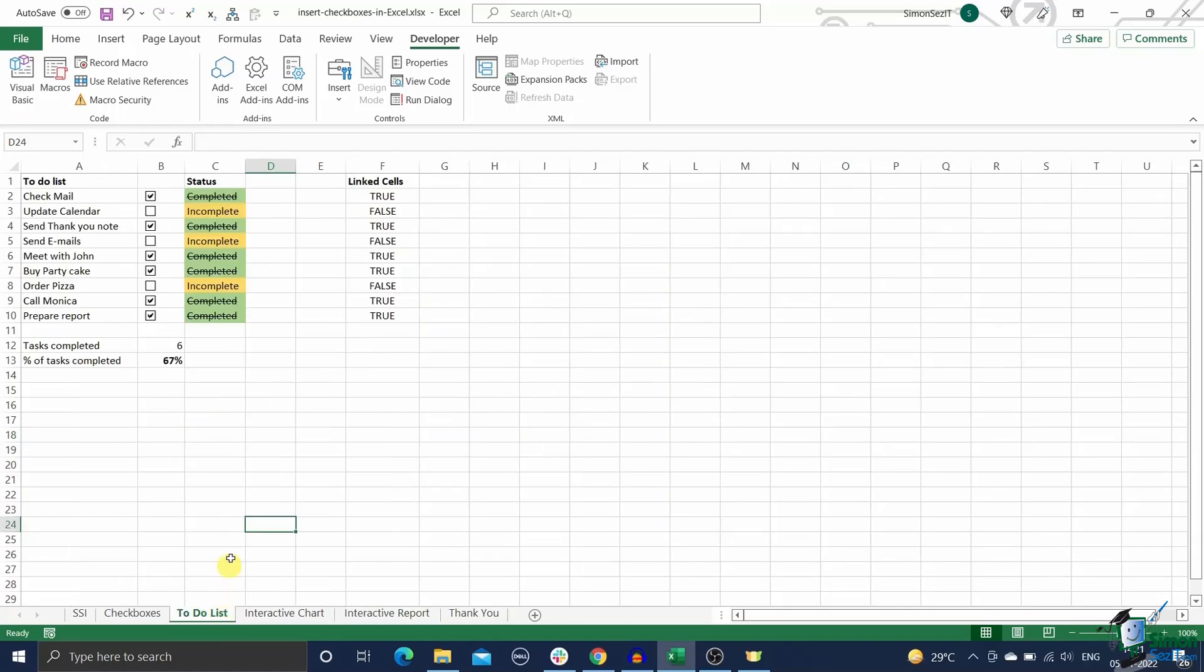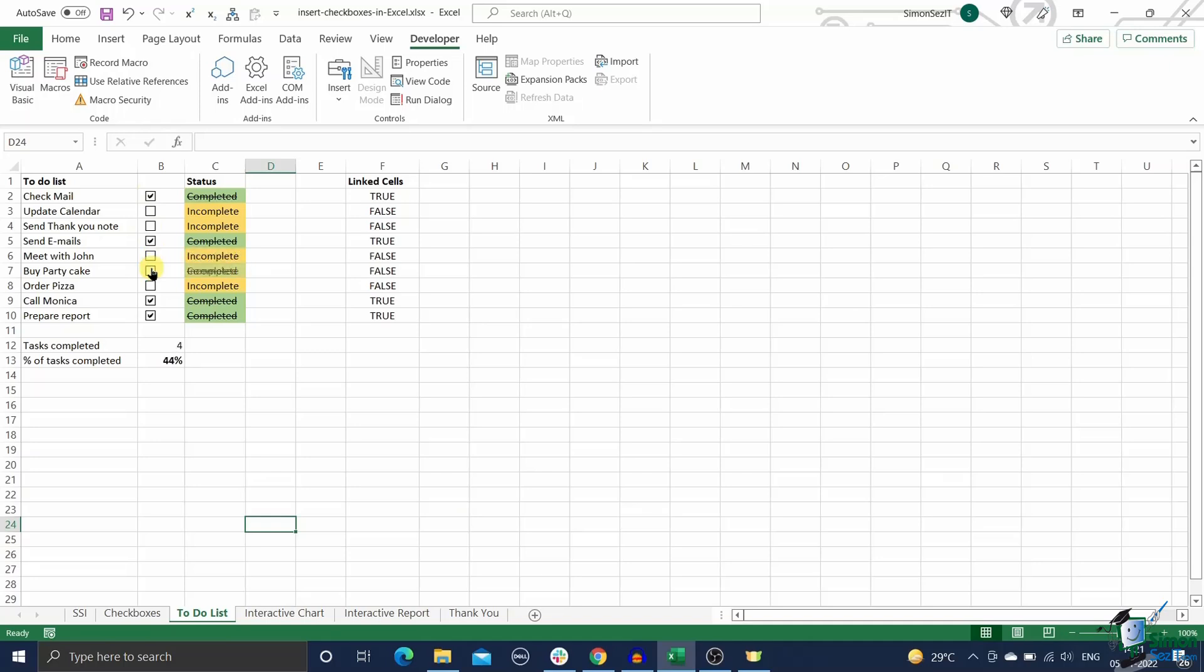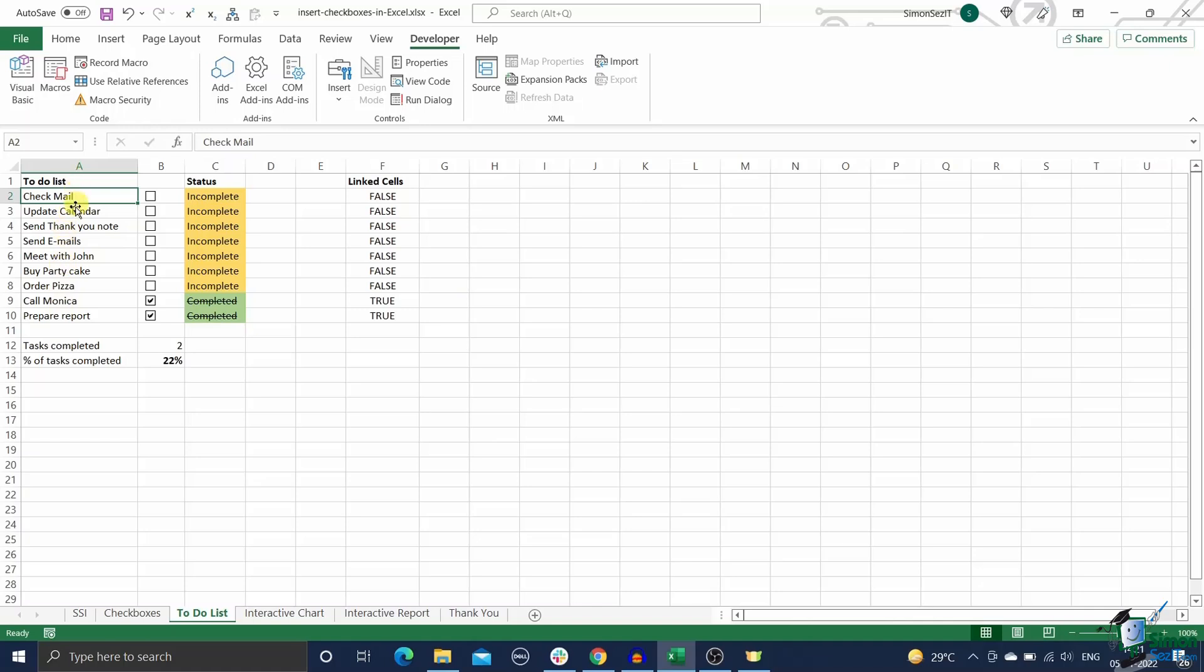Here is an example of an interactive to-do list in Excel. It keeps track of the percentage of tasks completed and updates their status in a visually intuitive way. To create such an interactive dashboard in Excel, follow these steps.